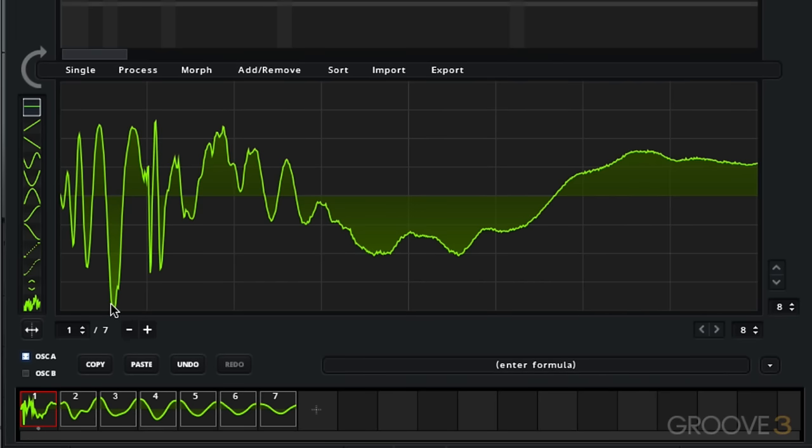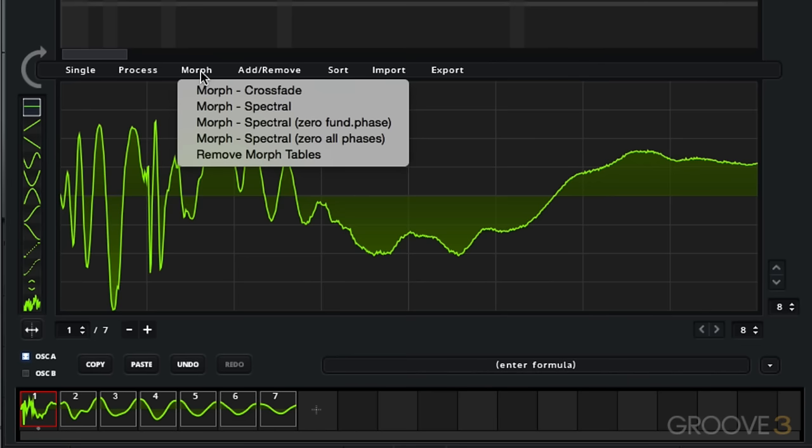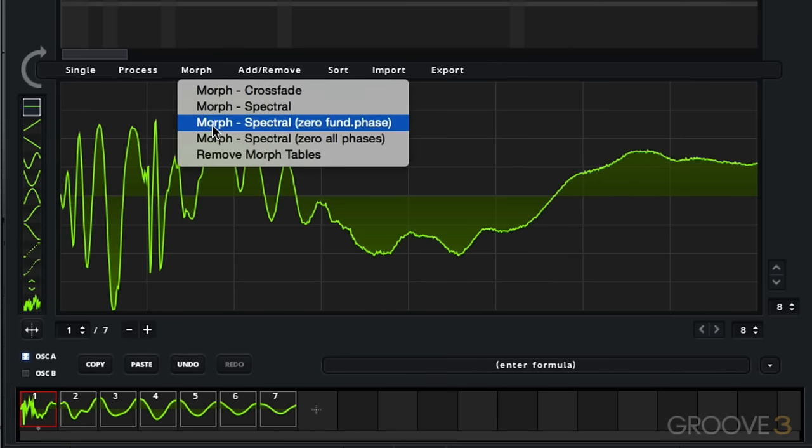Now all we need to do is do a bit of morphing to create those intermediate frames in between the seven frames we currently have. Remember a complete wavetable is 256 frames. So as I do morph, morph spectral zero fundamental phase, look what happens to the numbers above these cycles and also look what happens to the cycles themselves as I click morph.